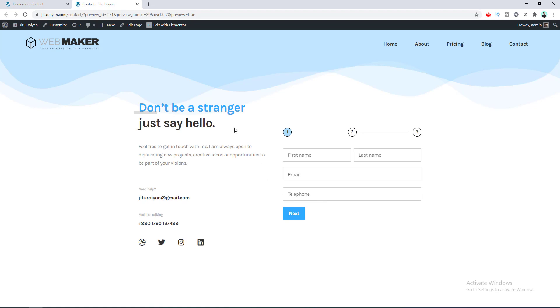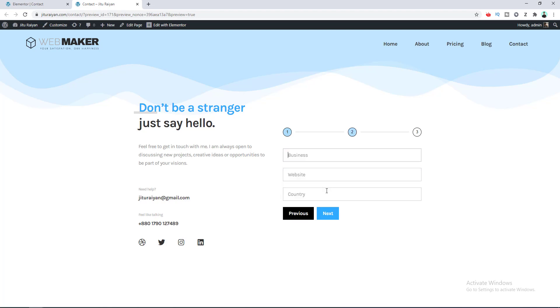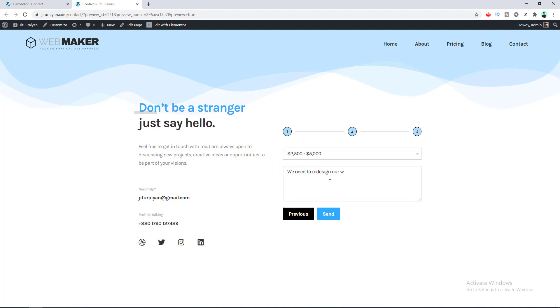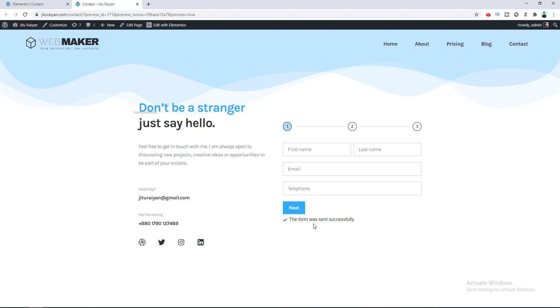Now let's update this page and go to the preview. You can see the form is added successfully to our page. Let's fill up the form to check everything is working properly.